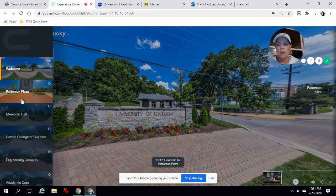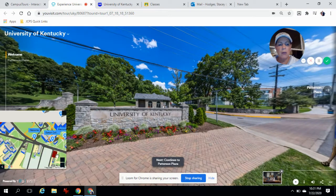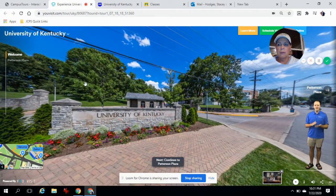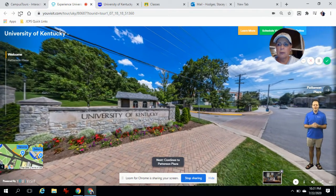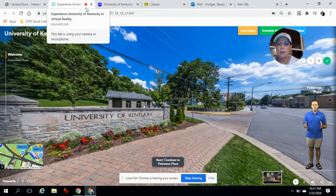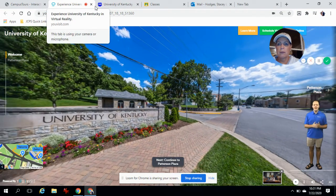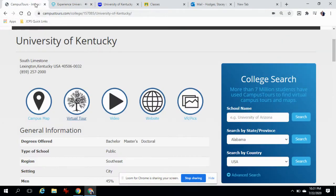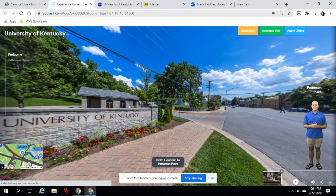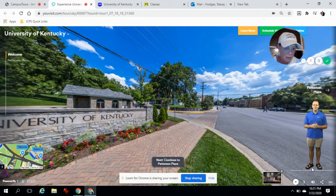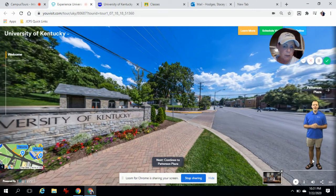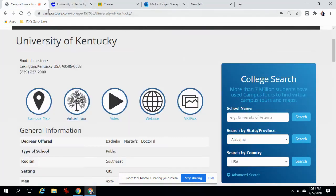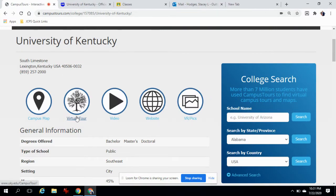There are all different places on the campus you could go. So there's that one.